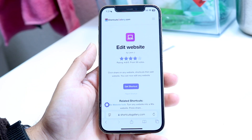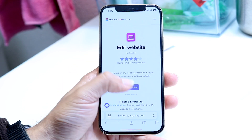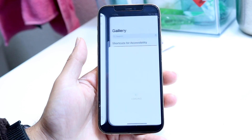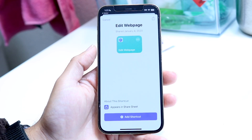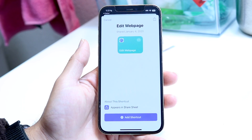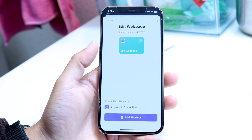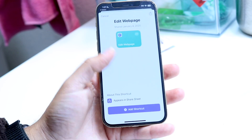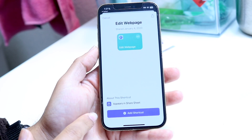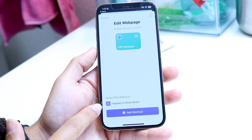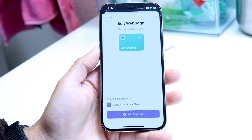All you're going to want to do is click on Get Shortcut. This is going to allow you to add this shortcut. Tap on Add This Shortcut at the very bottom, and make sure it appears in the Share Sheet when you share it out.